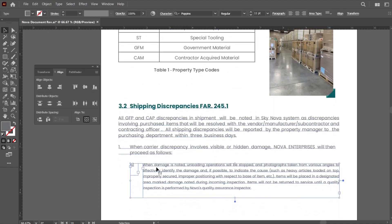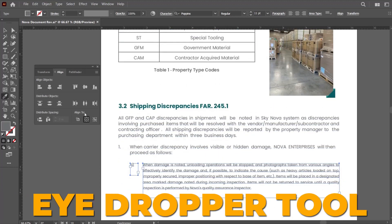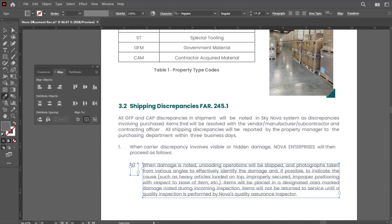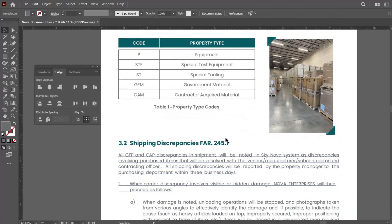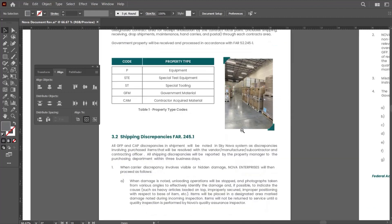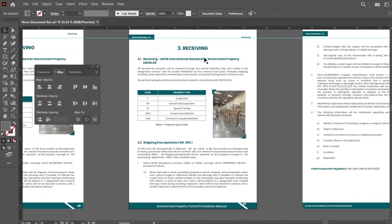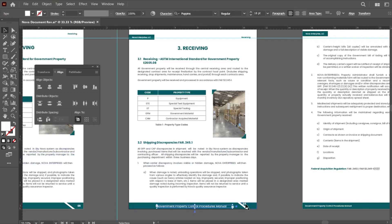Just select this part, use the eyedropper tool, and click on the reference. It will automatically apply the same formatting to the rest of the headings. The document now looks very professional.